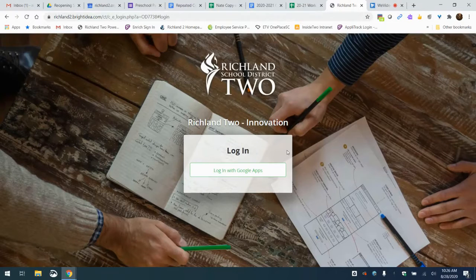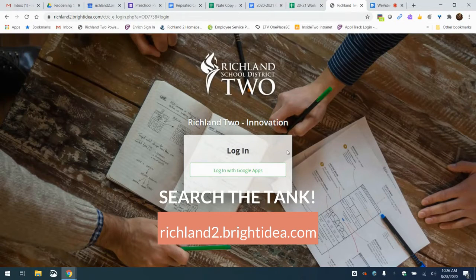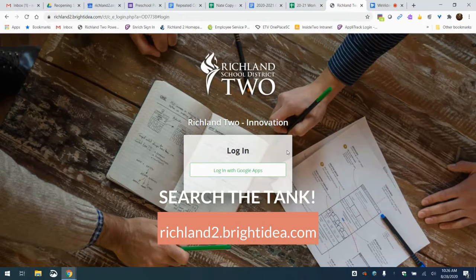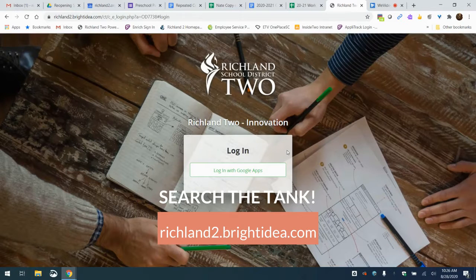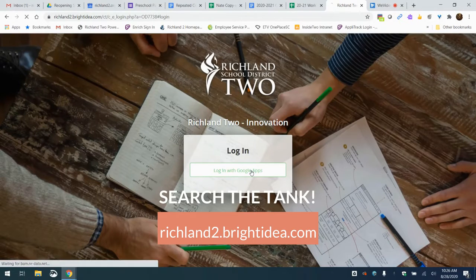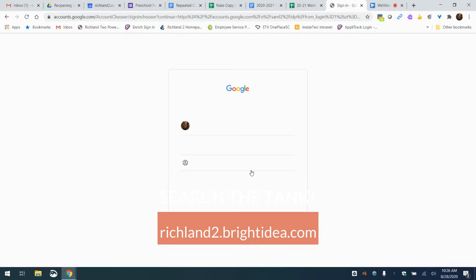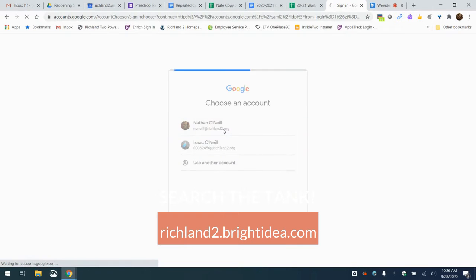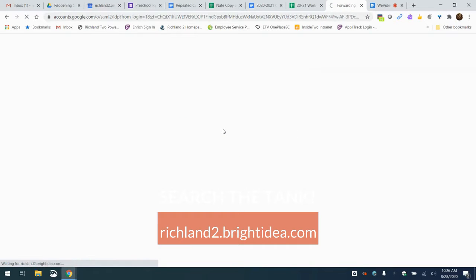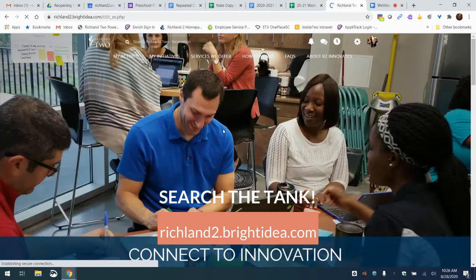Hello and welcome to a quick tutorial on the Bright Idea platform, the R2 Lesson Tank. If you're following from a link, you'll get to this screen where it will ask you to log in. A very simple process of clicking with Google Apps and then selecting your work email will take you right in.